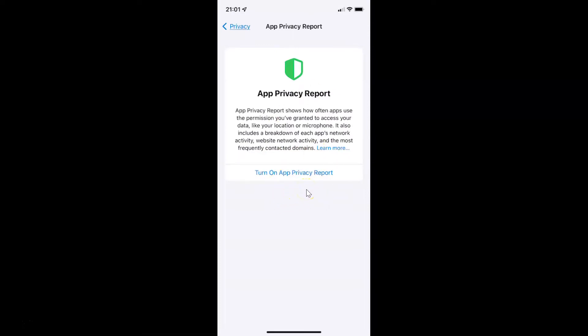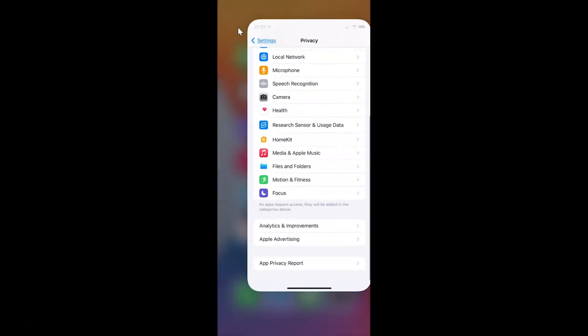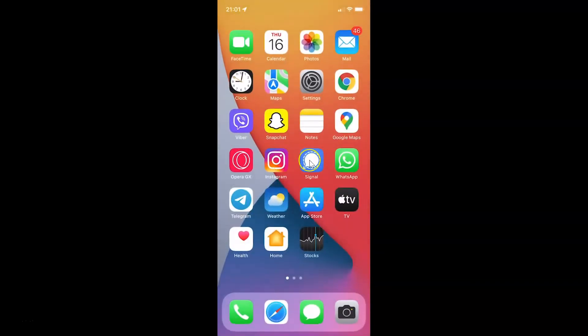Select the option that you want. I want to turn on App Privacy Report, so let me tap on Turn On App Privacy Report — and it's now turned on. After you're done you can go back and close the Settings app. In this way you can easily turn on or off App Privacy Report on your iPhone running iOS version 15.2.